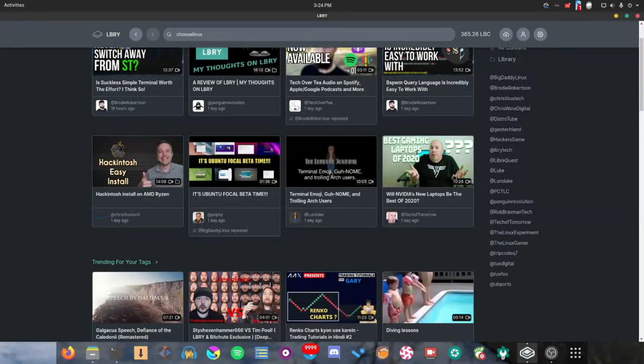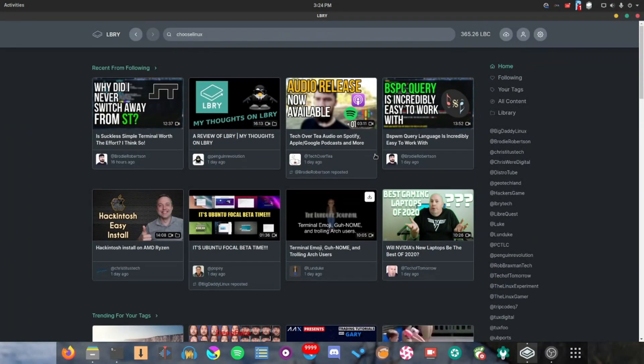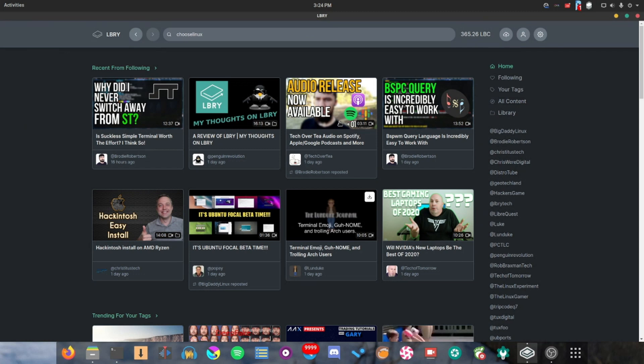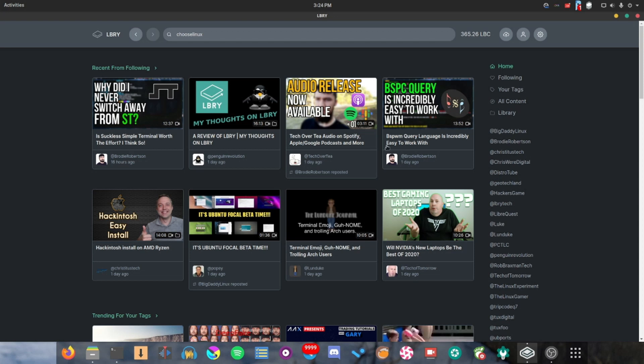So all in all, without rambling too much, that's what I've got to say about LBRY. It's a pretty great platform. And if you're looking for a YouTube alternative and you're into quite technology related videos, this is the platform for you. And I think that's just about it for today's video. Thanks for watching. Follow me on LBRY and I will see you in the next video.